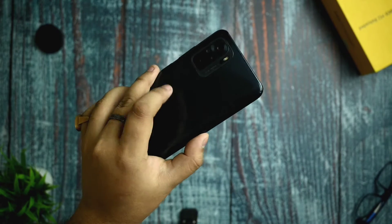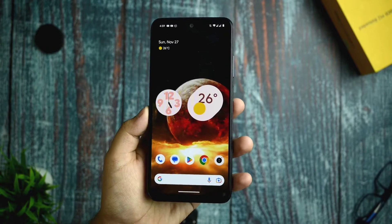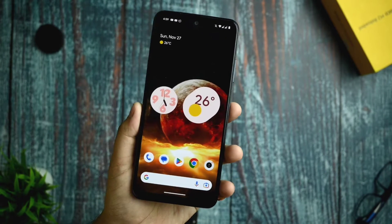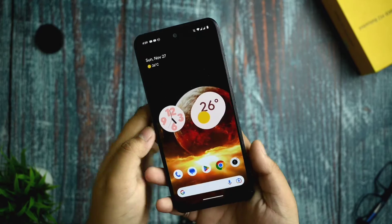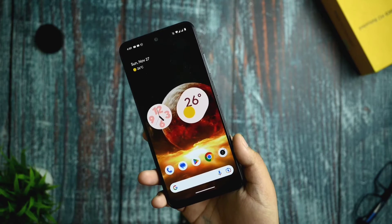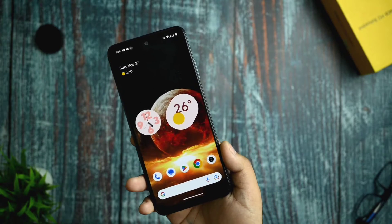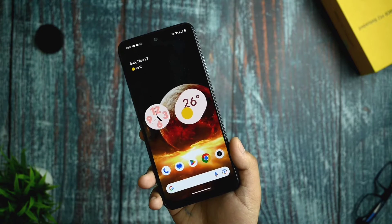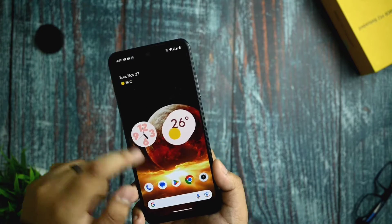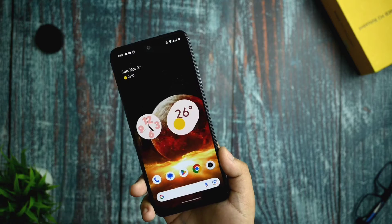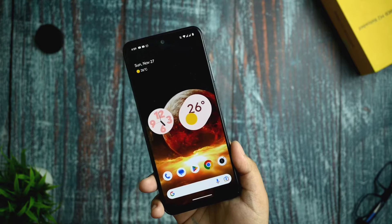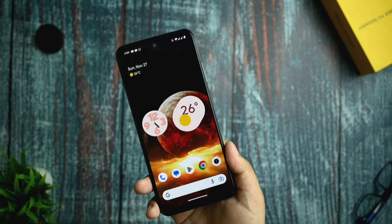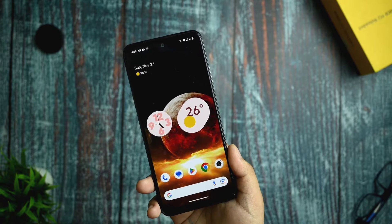Hey guys, this is an AOSP-based Android 13 custom ROM for Redmi Note 10. In this video I will help you install ANX camera for an Android 13 based custom ROM.